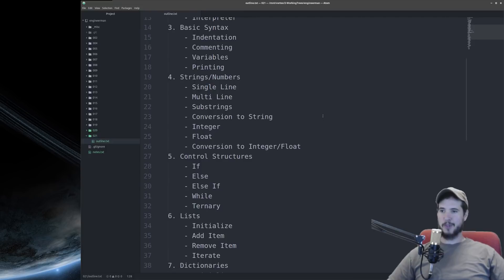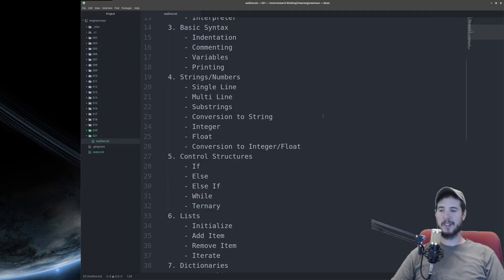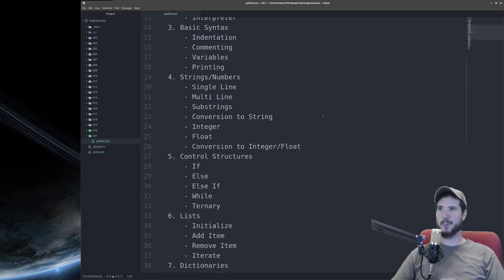Video four will be strings and numbers. We'll talk about single-line strings, multi-line strings, substrings, conversion to string. And then we'll also talk about integers, floats, and then conversions to integer and float.